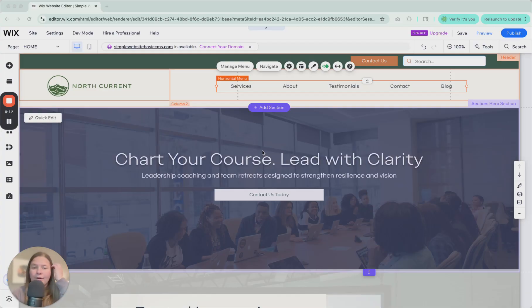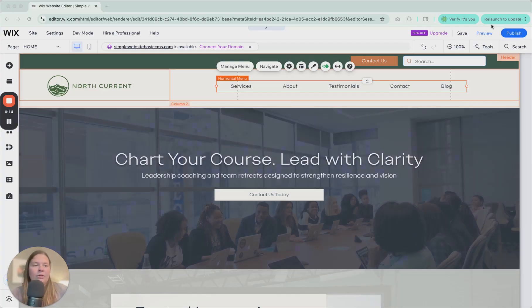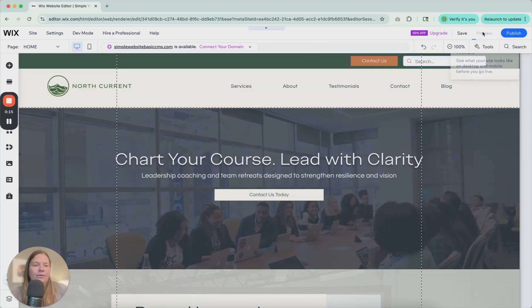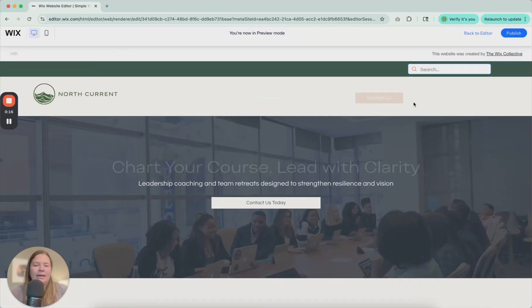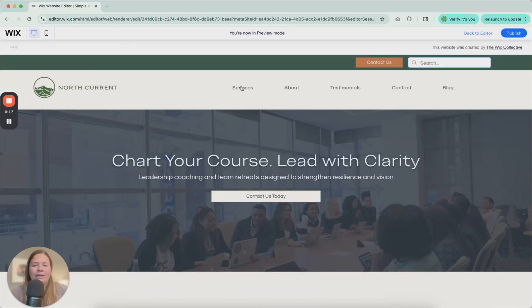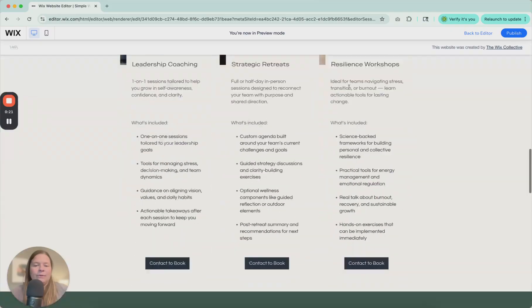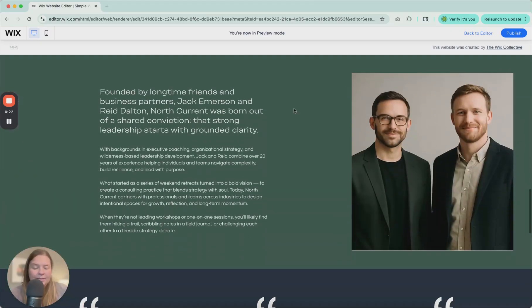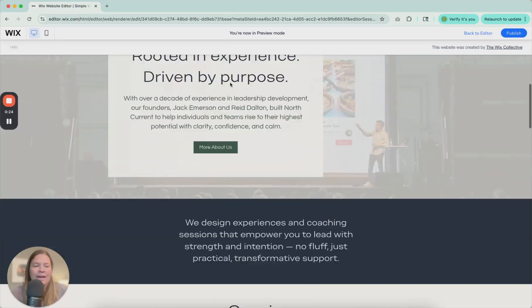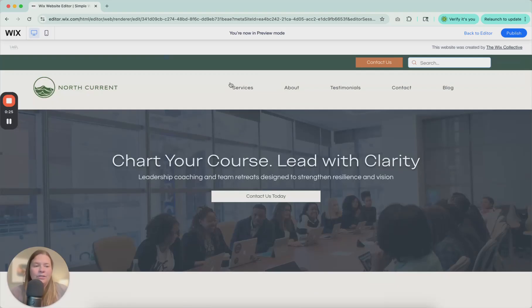So here you can see I already have a menu added. When I preview, let's see what it looks like. We've got services, about, testimonials. When I click on those things, it scrolls down to those items on the page.